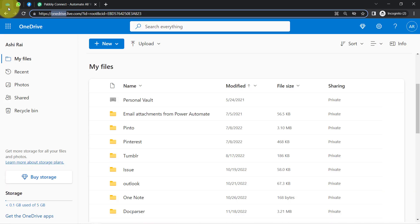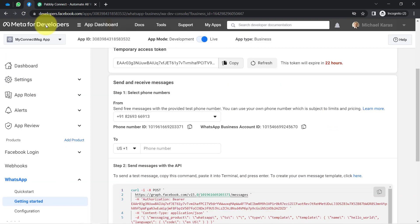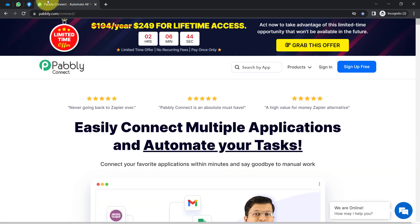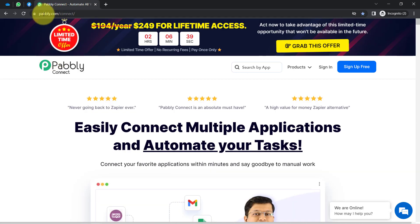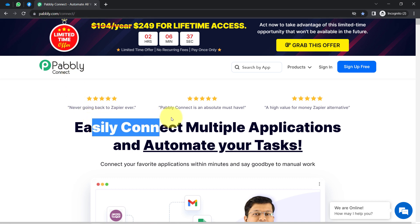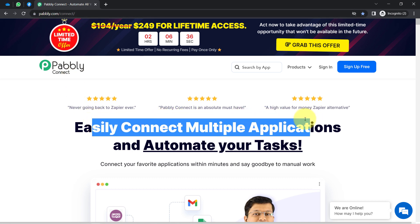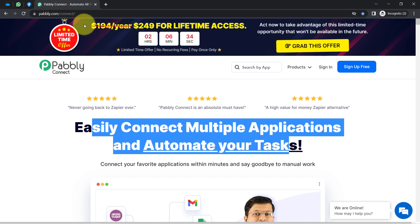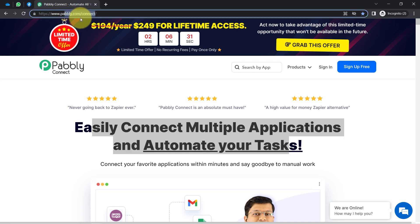I will have to first build a connection between OneDrive and WhatsApp Cloud API, and I am going to do that with Pabbly Connect. It is an amazing integration and automation software via which you can easily connect multiple applications and automate your tasks. You can reach it by typing pabbly.com/connect — I will also attach this link in my description box for your reference.